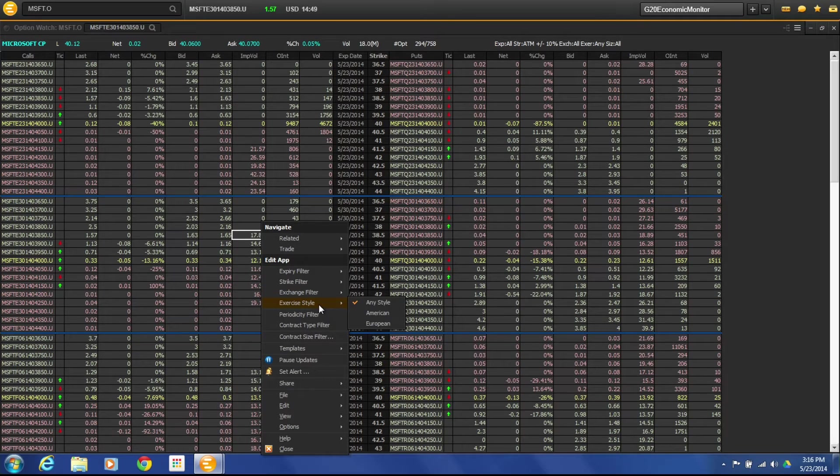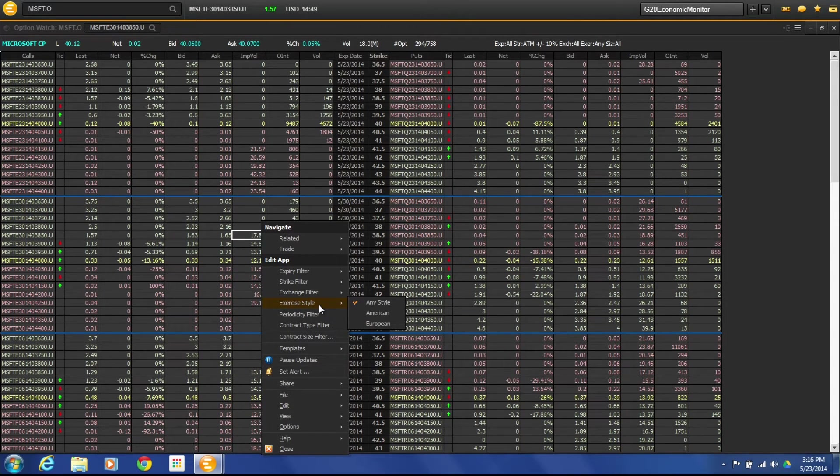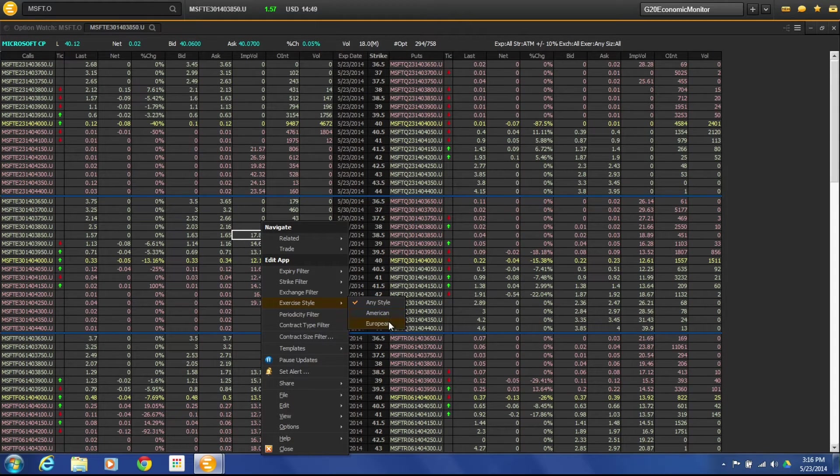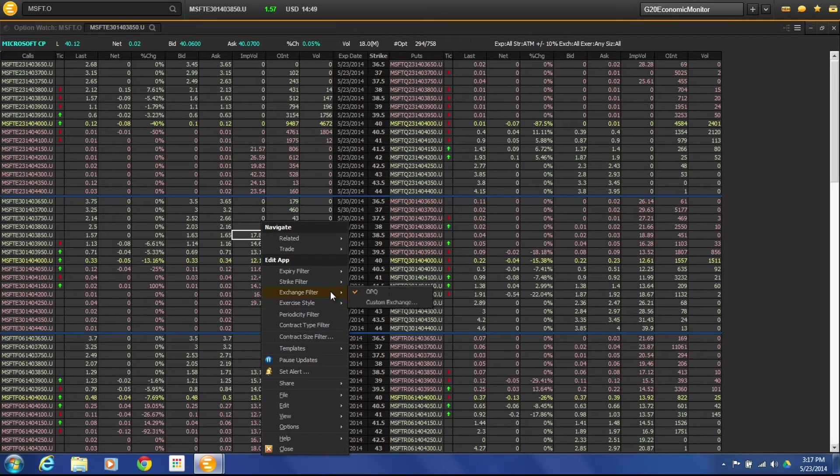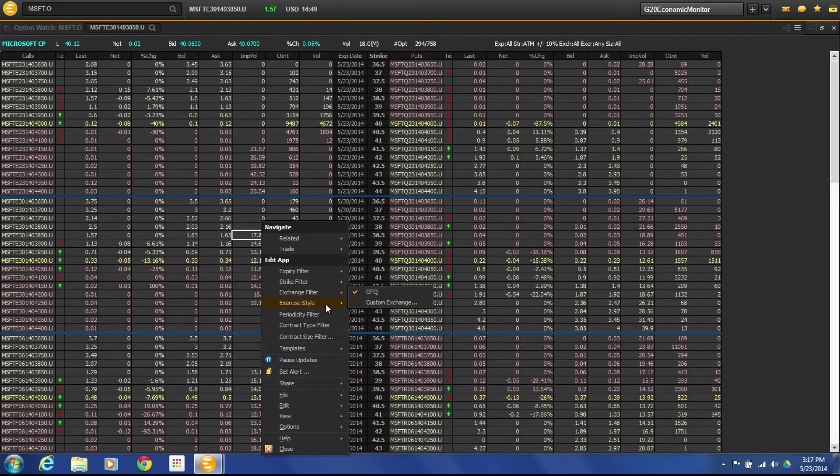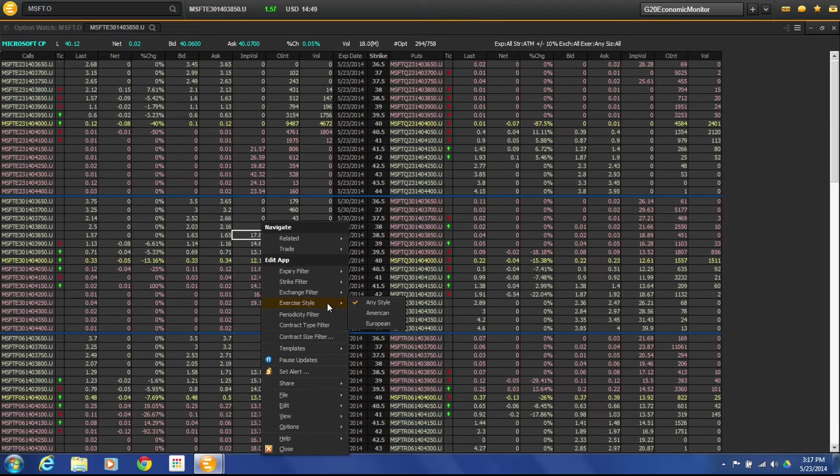The other types of filters here don't really apply unless you're doing something specific like you're doing a European option or an American option and you want to be very specific there on the information or a specific exchange. So these are pretty standard. You want to just kind of leave these alone.